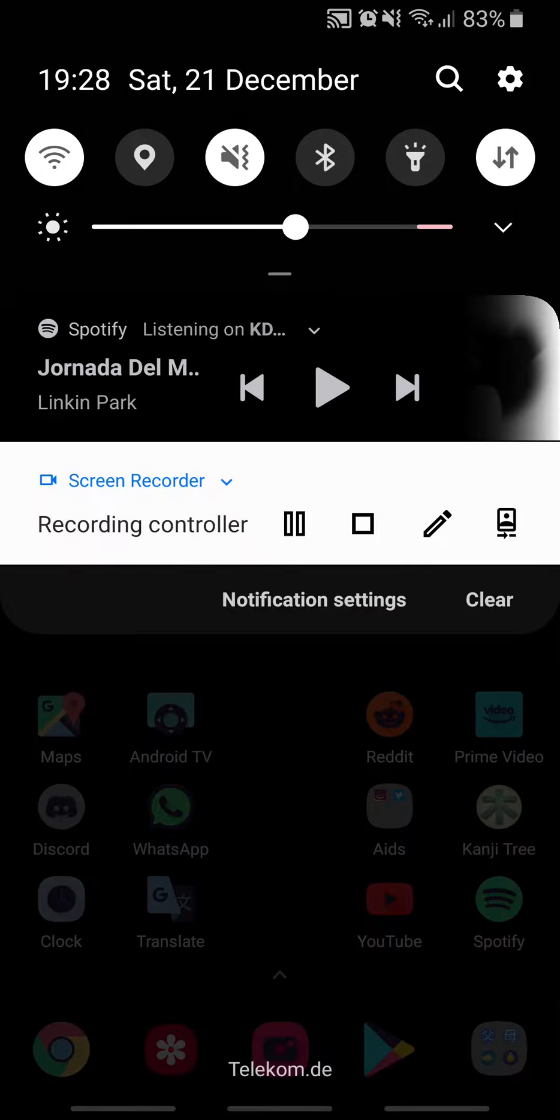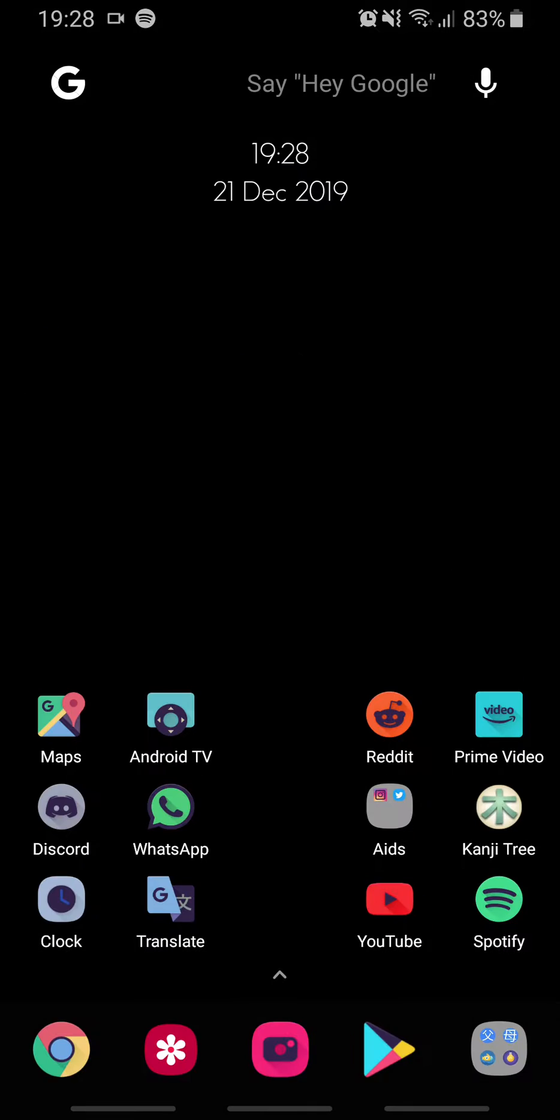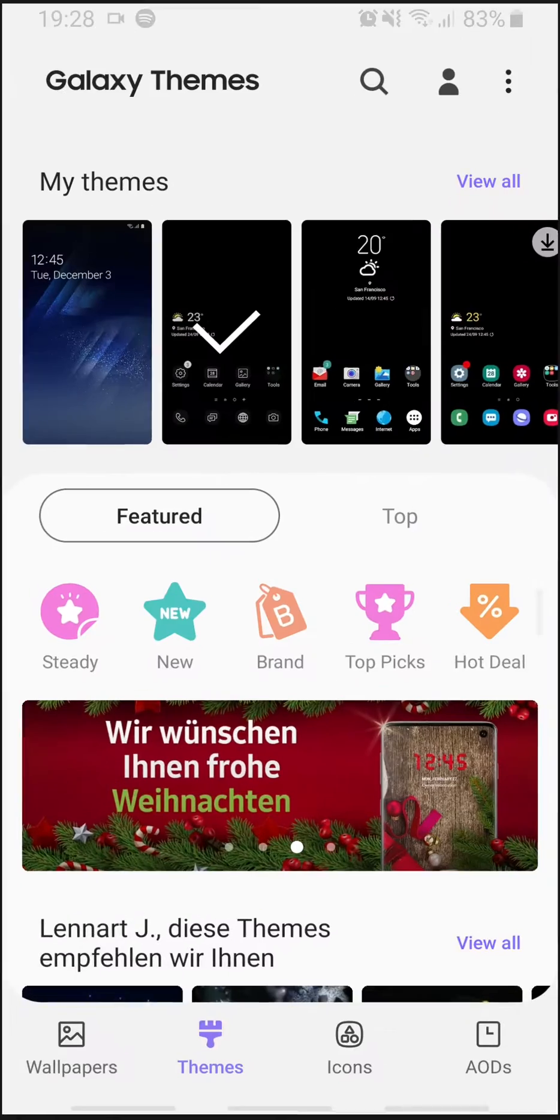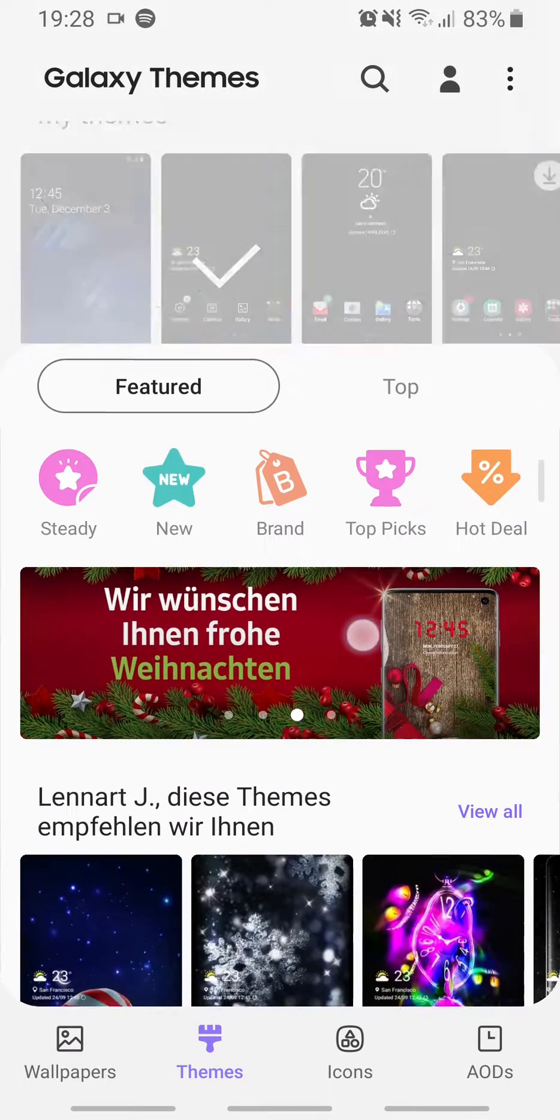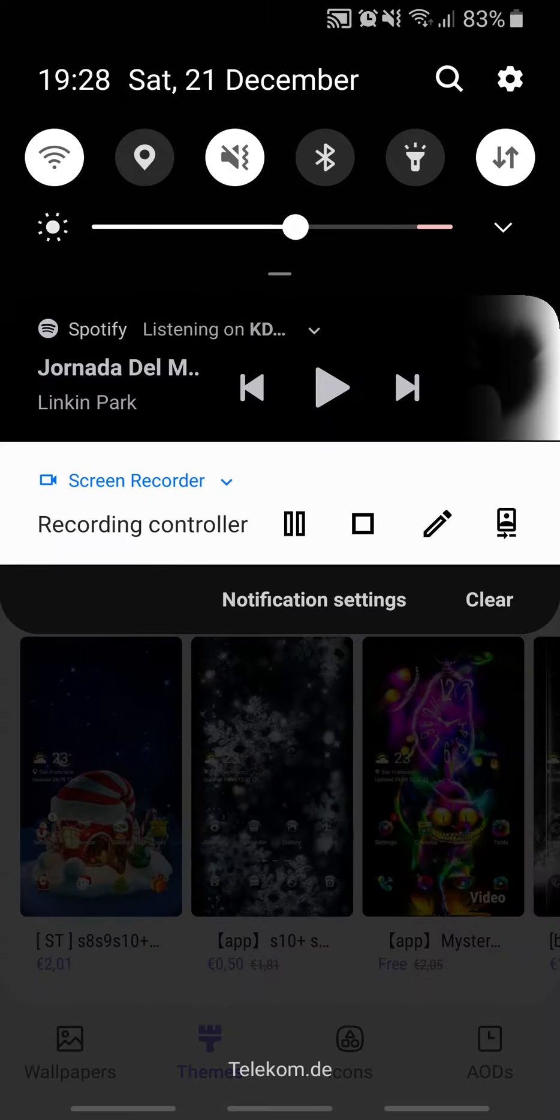If you apply a theme you don't like, for example I applied a black one, and you want to change to the default one, just go to the Samsung Themes app.